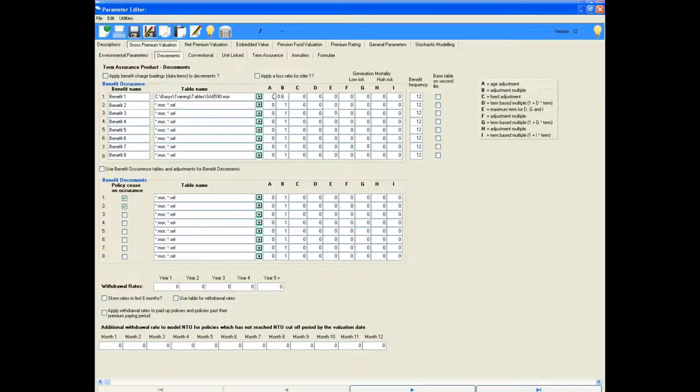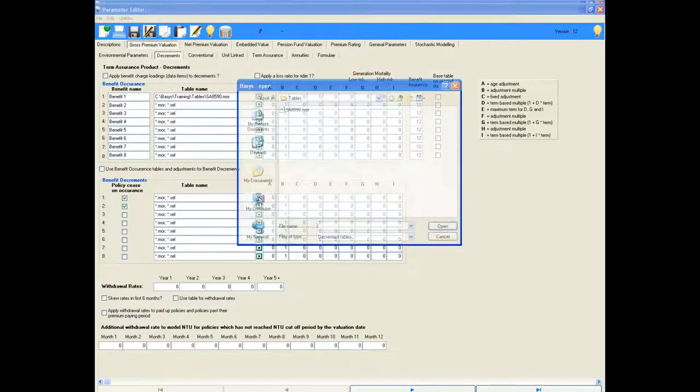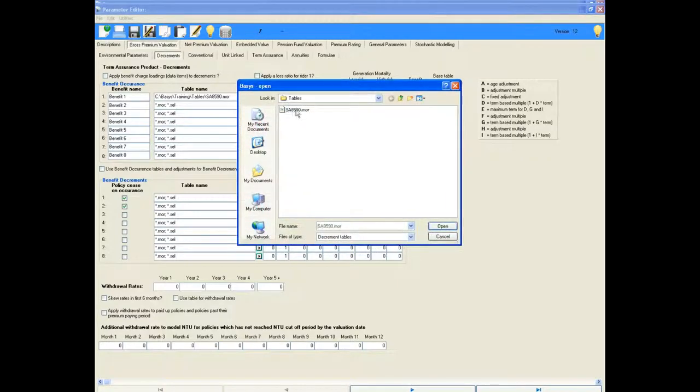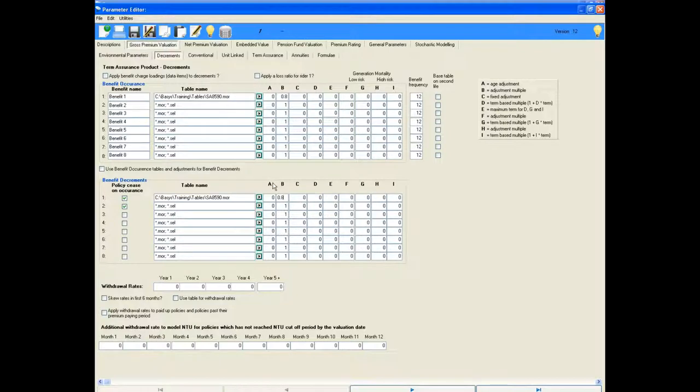That is to define the benefit occurrence since the policy will be paid out on death. The same details need to be put into the decrements section since the benefit and policy will cease on occurrence, i.e. death will take the policy out of force.